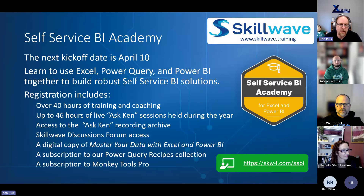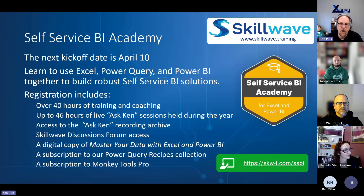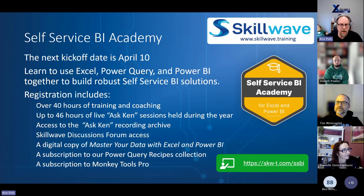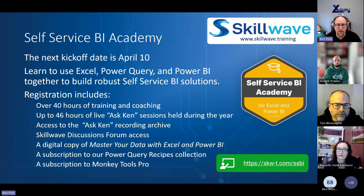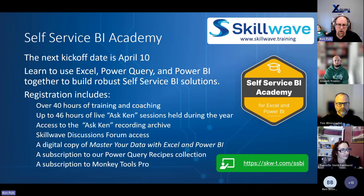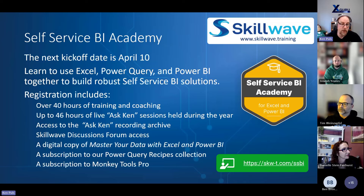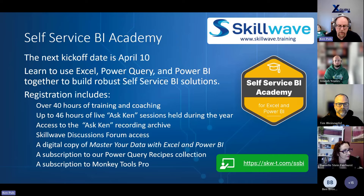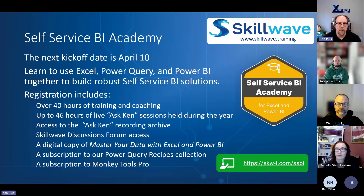The next kickoff date of my Self-Service Business Intelligence Academy at SkillWave is April 10th. This is where we teach you to use Excel, Power Query, and Power BI together to build incredible solutions. It has over 40 hours of training and coaching, 46 hours of live Ask Ken sessions where you can ask me absolutely anything, access to the recording archive, a free copy of Monkey Tools Pro license, a free copy of my book, and all kinds of other inclusions. All the links are already uploaded in the PDF version on the Meetup site.